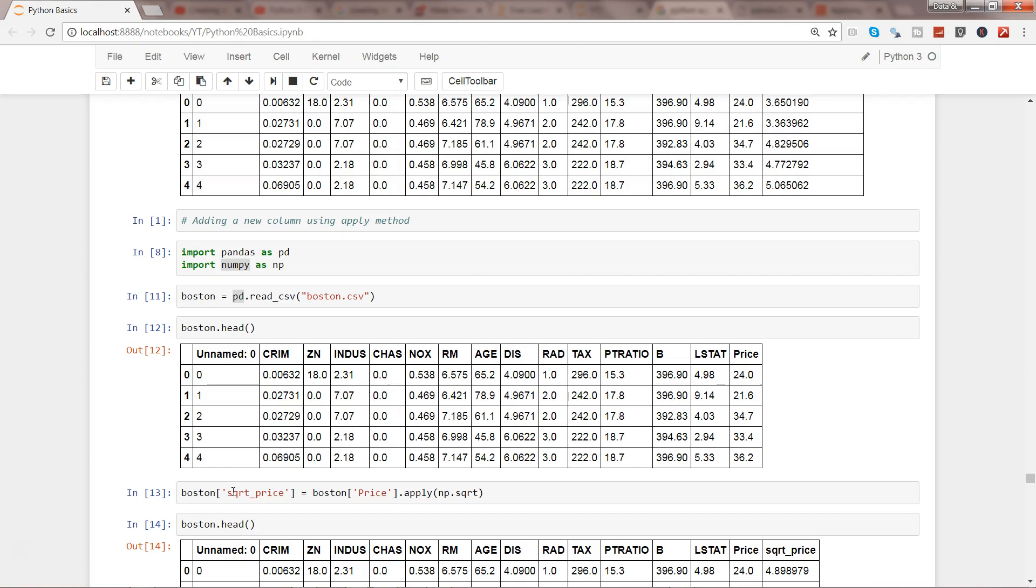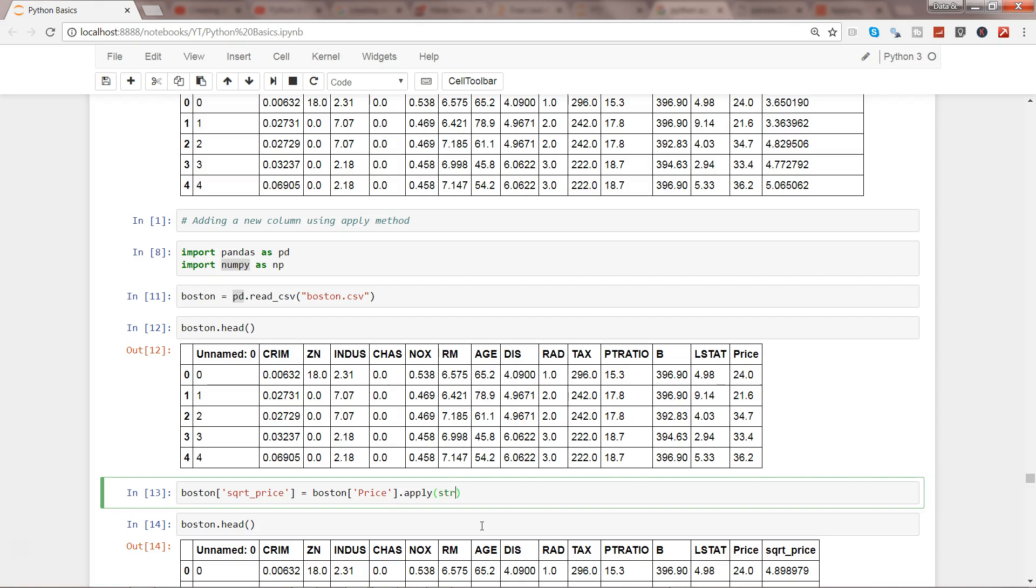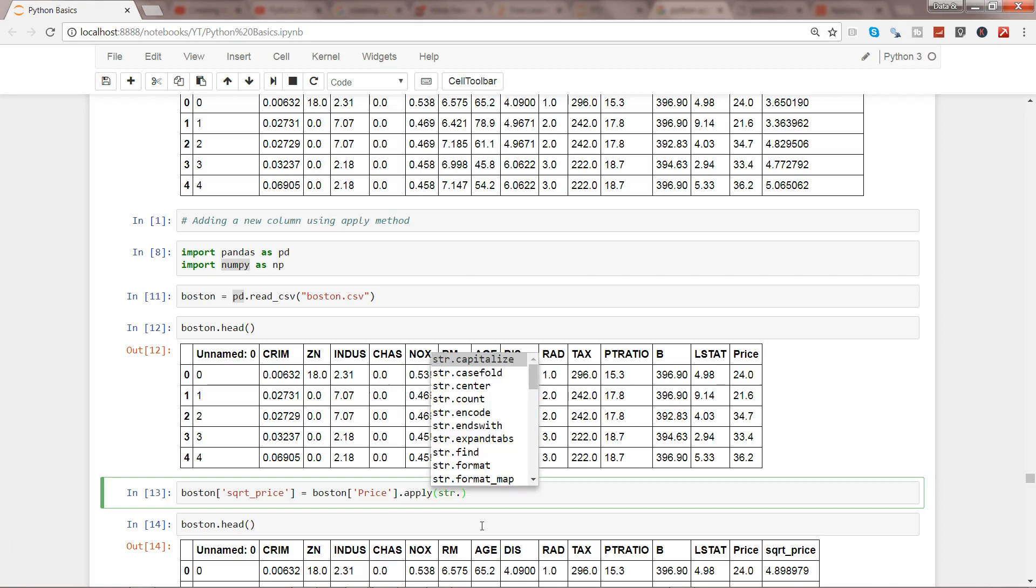Similarly you can have even if you are using string data, you can have different types of predefined string functions like str or capitalize, count, find, and all of those things.